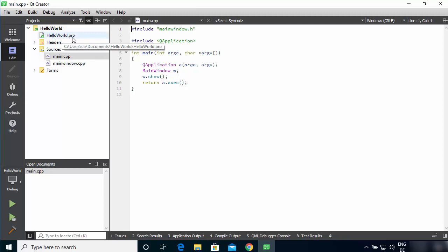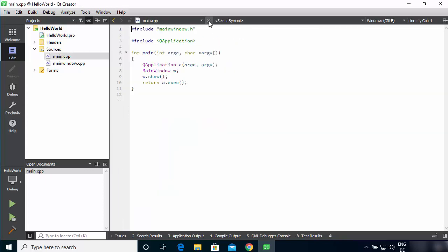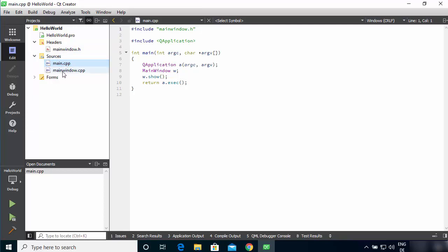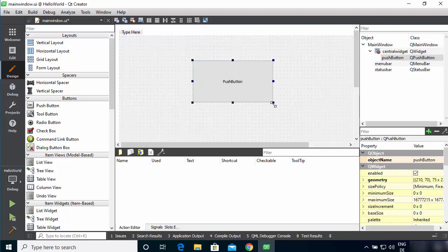The project contains a helloworld.pro file, which allows you to compile your Qt program using QMake. You also have a Headers folder containing mainwindow.h, a Sources folder containing main.cpp and mainwindow.cpp. You can design your Qt UI using the mainwindow.ui file. Click on it and you'll enter designer mode, where you can pick and place widgets from the left panel — for example, a push button.